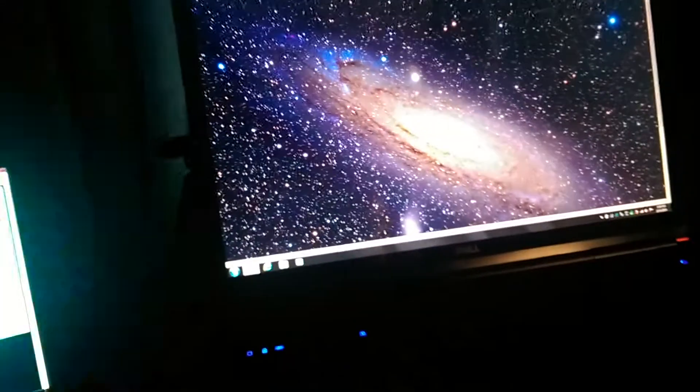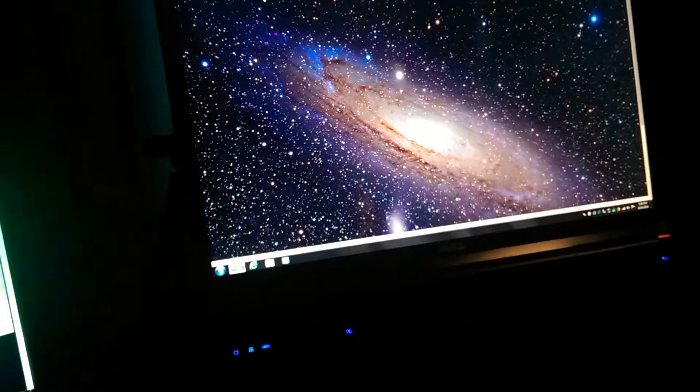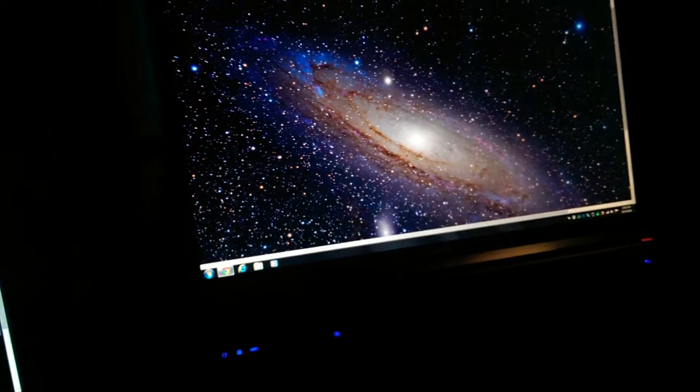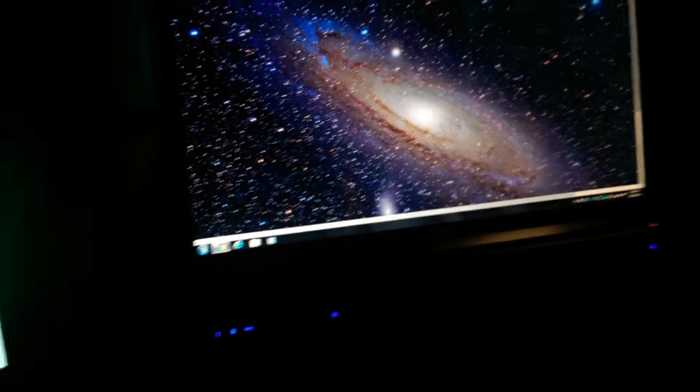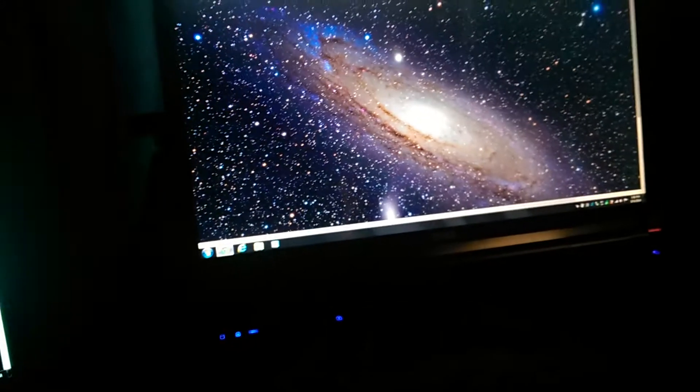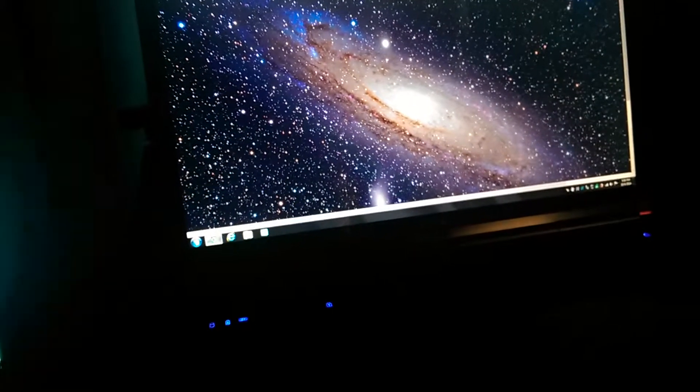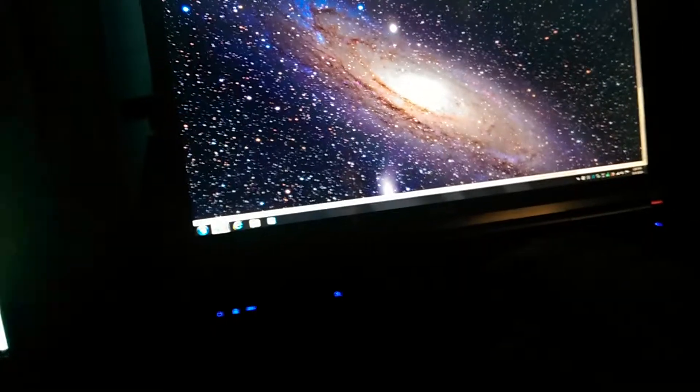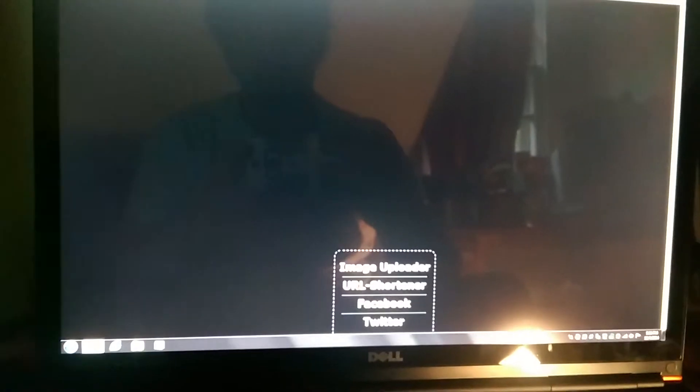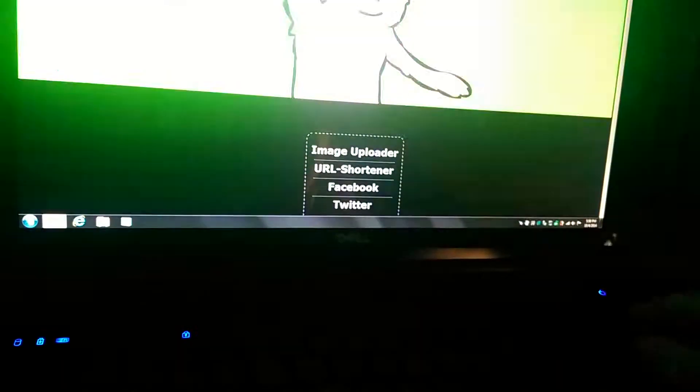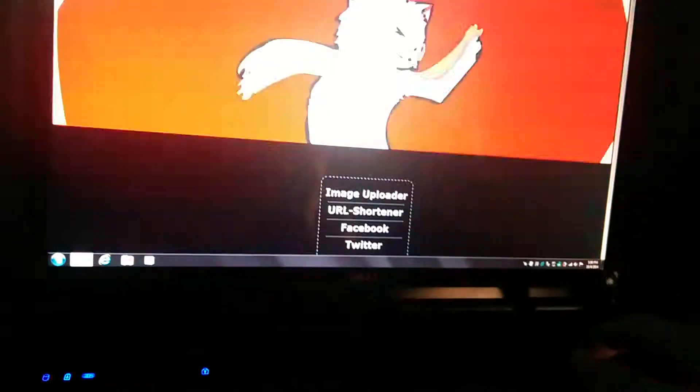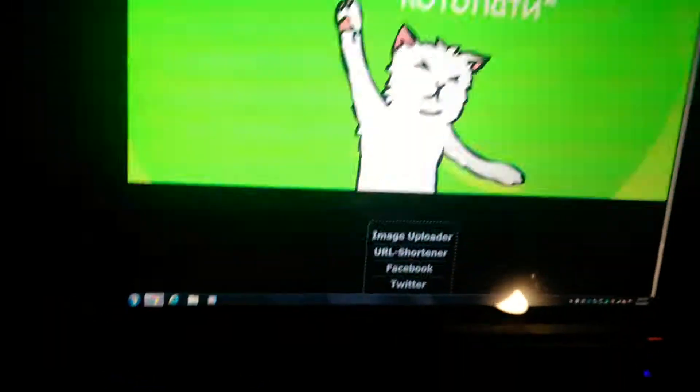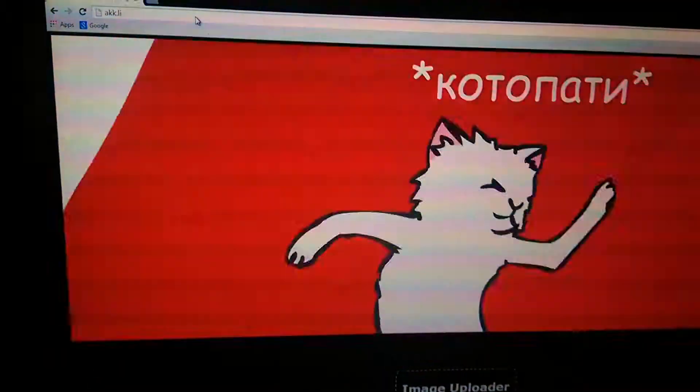However, there is one place where I feel the M6400 pulls away, and that's with colors.